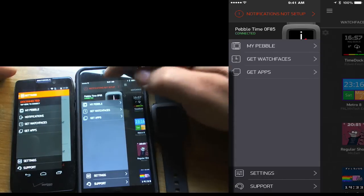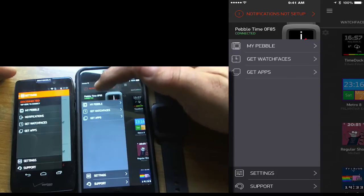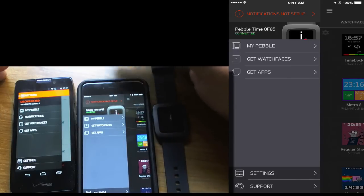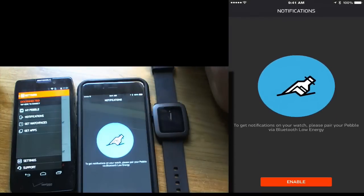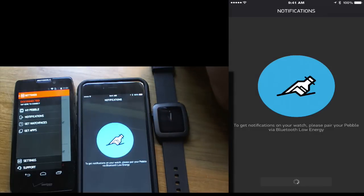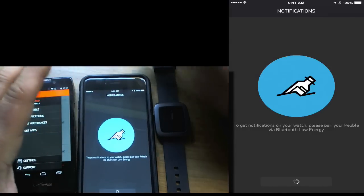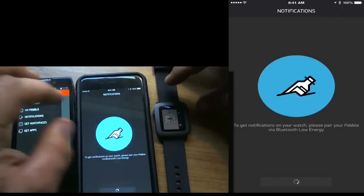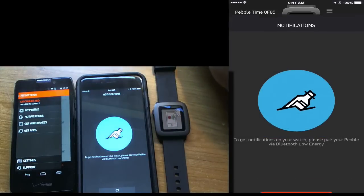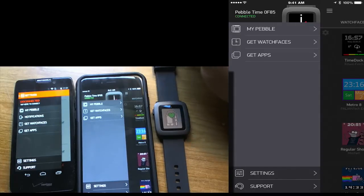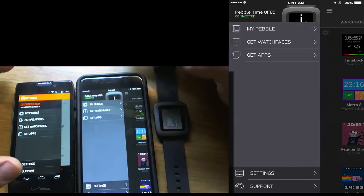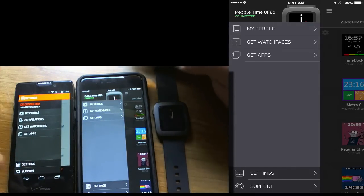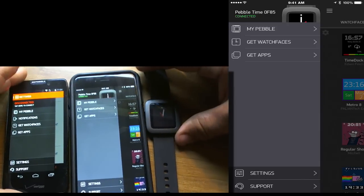Okay, so here it says notification setup. So that's where we're going to click to click that LE. So we'll click on that, and we'll enable notifications. So that's the LE. We're going to hit pair, and we're going to hit the check mark on the watch. So now, we're all set. We're connected to both the regular Bluetooth and the LE.